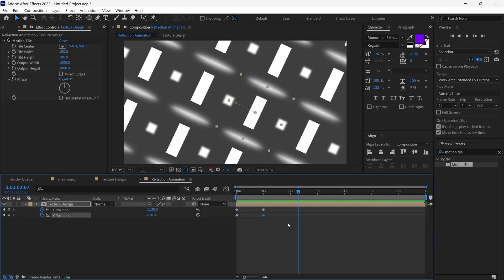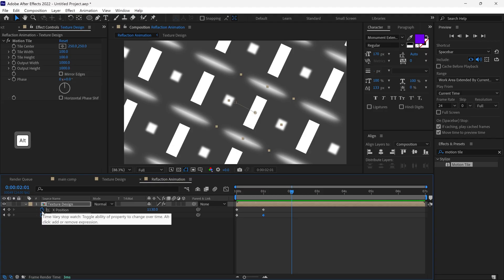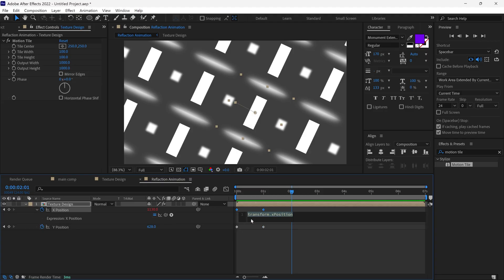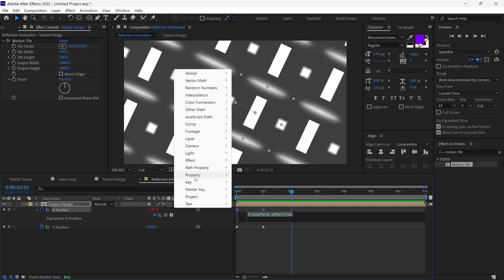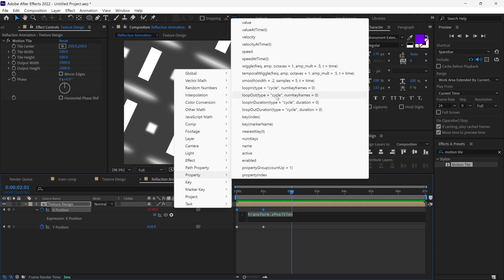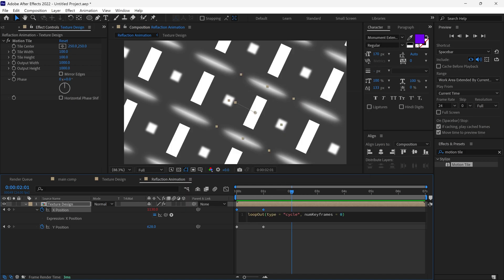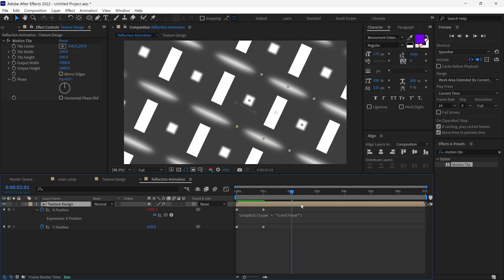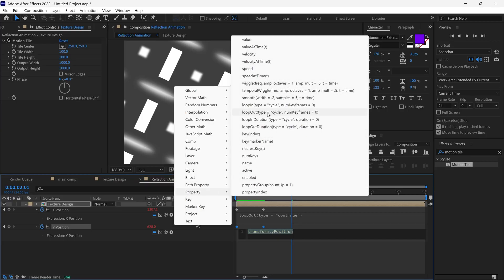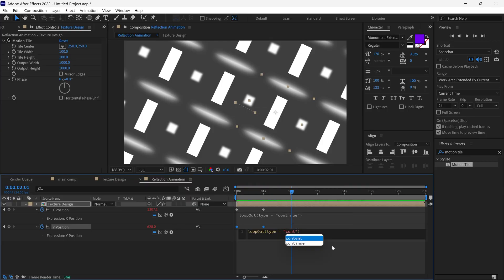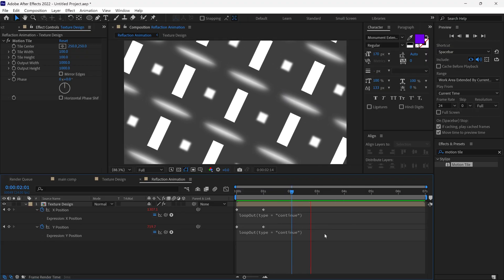Right now our animation stops at 1 second. To continue this animation, I am going to use an expression. Hold Alt on the keyboard and click on the stopwatch to open the expression panel. Then click this icon, go to Properties, and select the Loop Out type expression — it will be added to our expression panel. I remove that section and add this expression, then click anywhere to confirm. I repeat this process with the Y position as well. Now our animation plays in a loop continuously. Also, I scale down the layer a little.